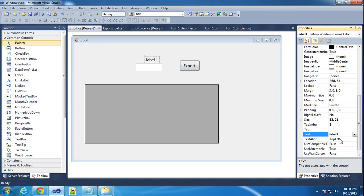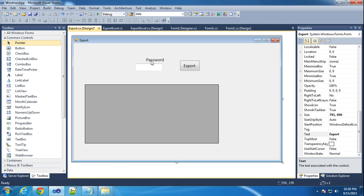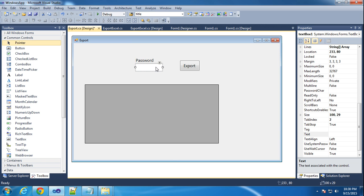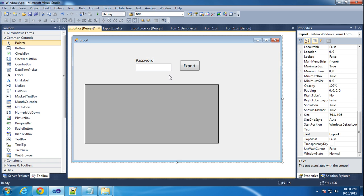In the label, go to Properties, changing it to 'Password'. I put one text box here. I will enter the password at runtime and click Export — I will export whatever data is in the data table.